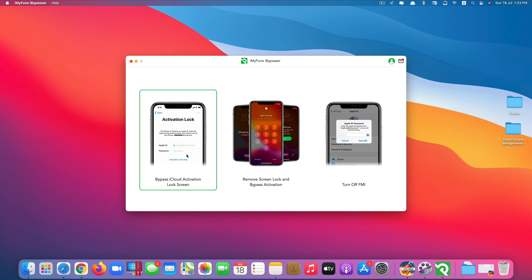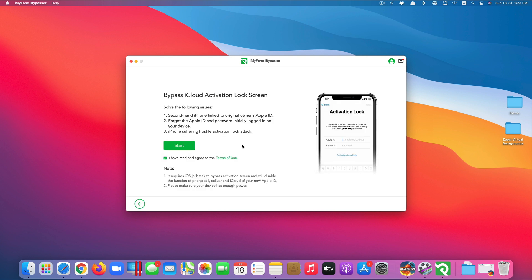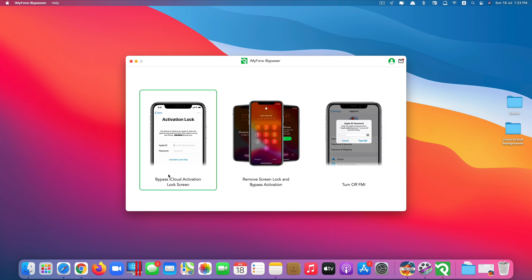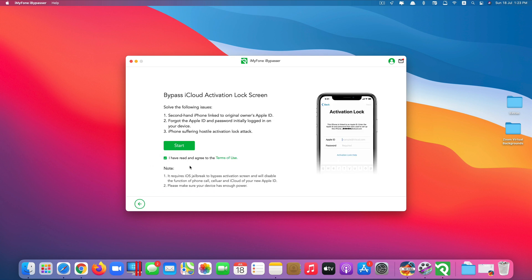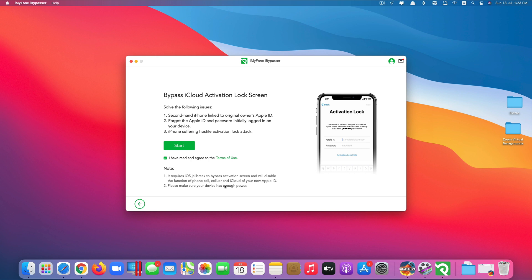We'll take a look at the first one here, activation lock, and there's something you need to note down here. All three features of this app require your iOS device to be jailbroken. After you use this method to bypass the activation lock, what you can do is you can access some photos, contacts, and so on, but features like phone call or cellular or signing iCloud with a new Apple ID won't work. So basically you can access some features using this method to bypass the activation lock.